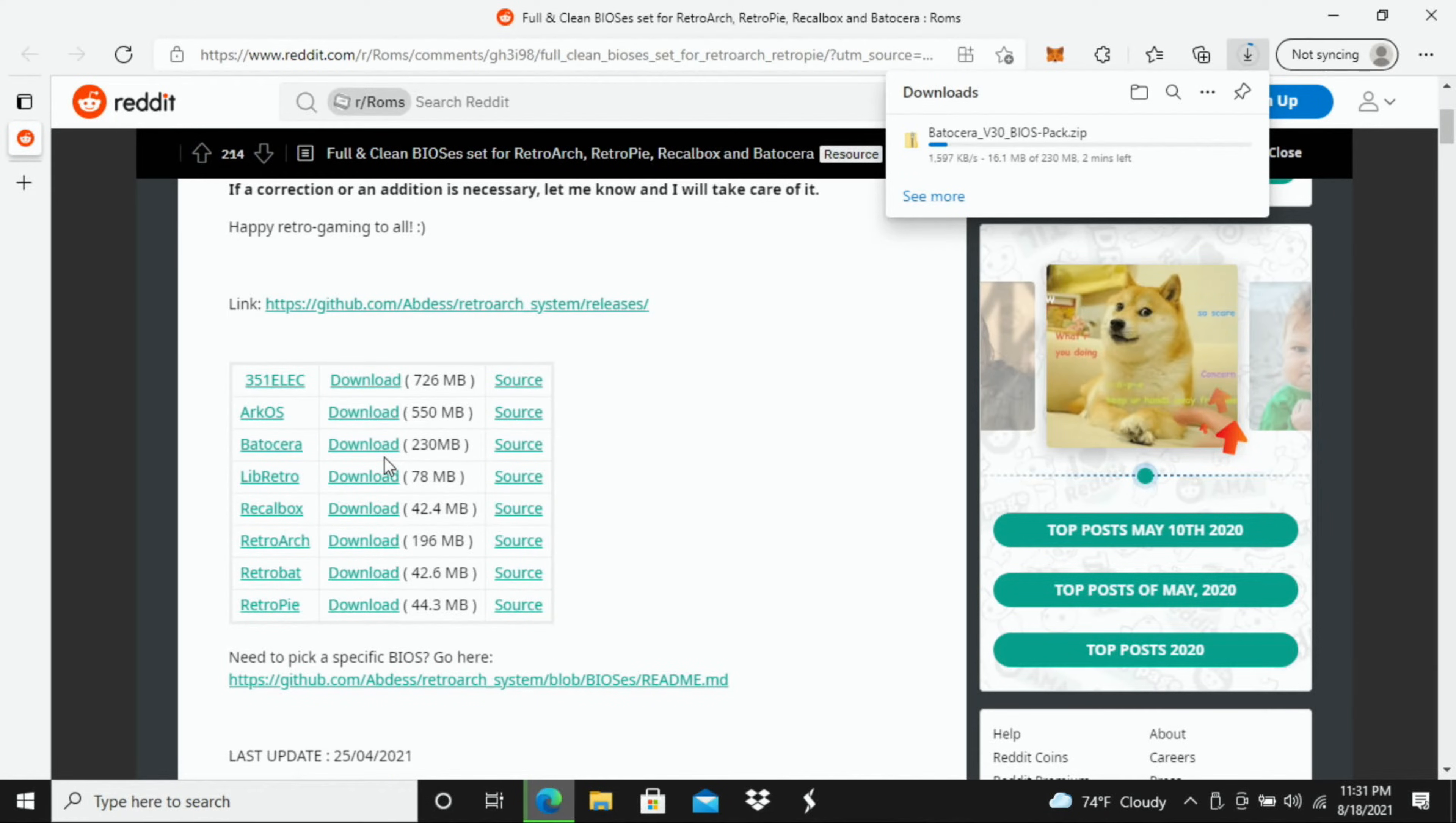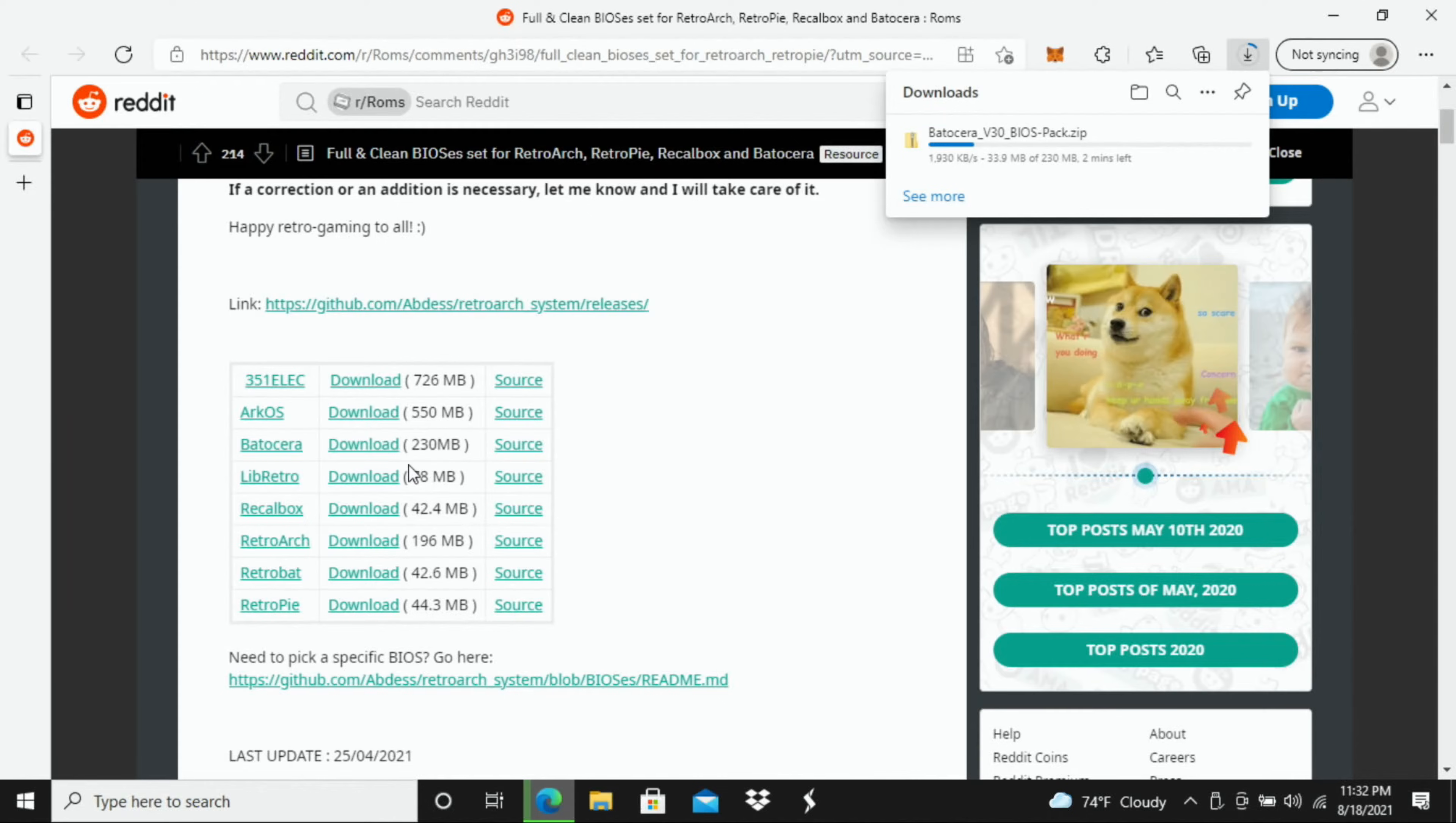That's what I'm doing in this case just because then I could take that external flash drive, remove it from my computer and insert it directly into my PC that I'm going to be running Batocera on, just so it's easier to drop those BIOS files in there.